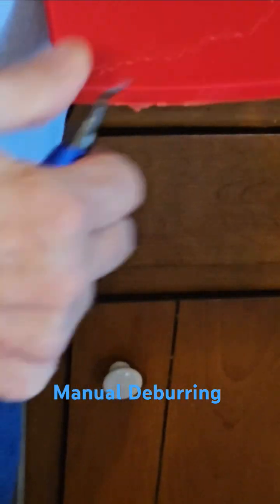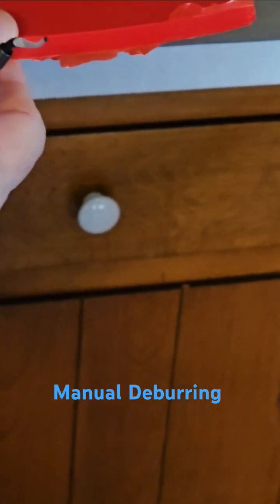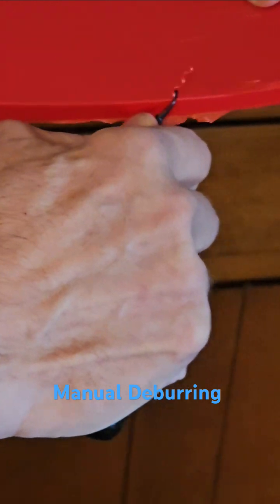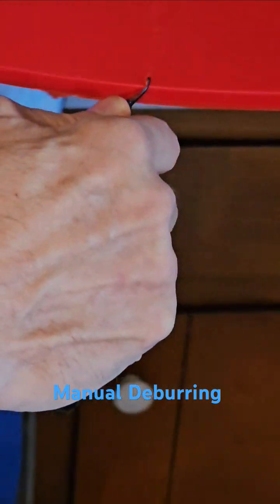Sometimes it'll take a couple of passes, depending on how much buildup you've got. It's not great for removing a ton of material, but for a little bit and sharp edges, it's pretty good.